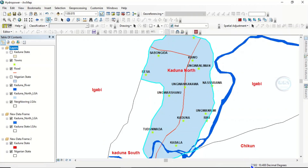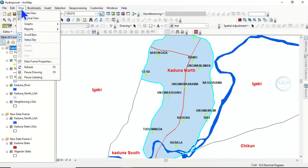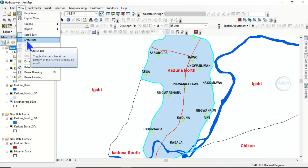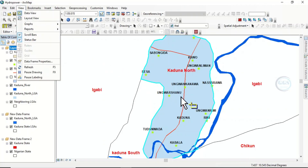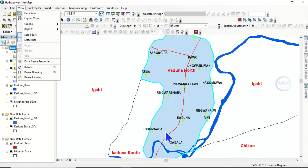So if the status bar is not showing, just come to View and check 'Status Bar'. I hope this tutorial is helpful to somebody. Thank you for watching.